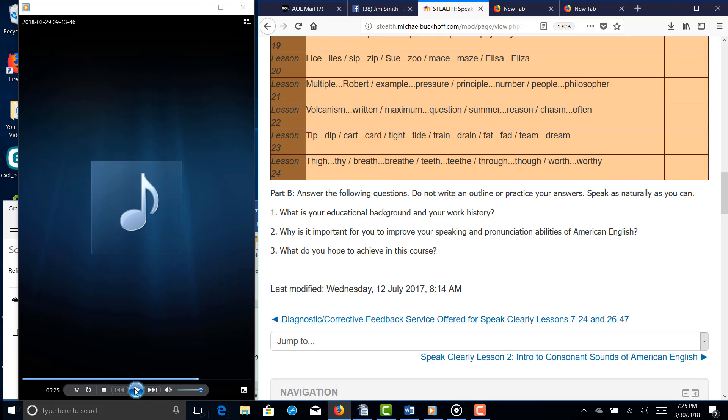Let's go to part B now. Answer the following question. Do not write or outline or practice your answer. Speak as naturally as you can. Sometimes when you're reading, you're not pronouncing all of the necessary words that you're saying, and that can hurt your intelligibility.